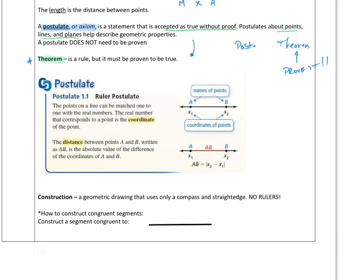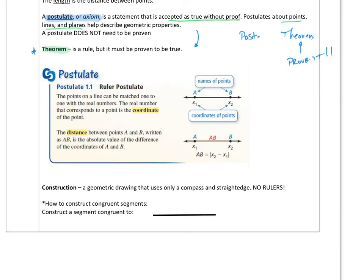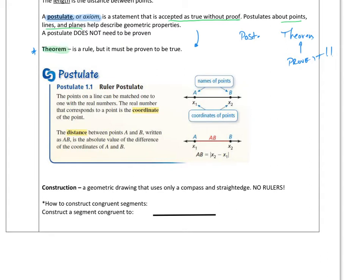So let's talk about our first postulate — the ruler postulate — and this one is pretty straightforward. The points on a line can be matched one-to-one with real numbers. The real number that corresponds to a point is a coordinate of that point. The distance between points A and B is the absolute value of A minus B. That means on a ruler I could put point A, put point B, and call this a certain distance. I can make a ruler basically to be able to measure things.